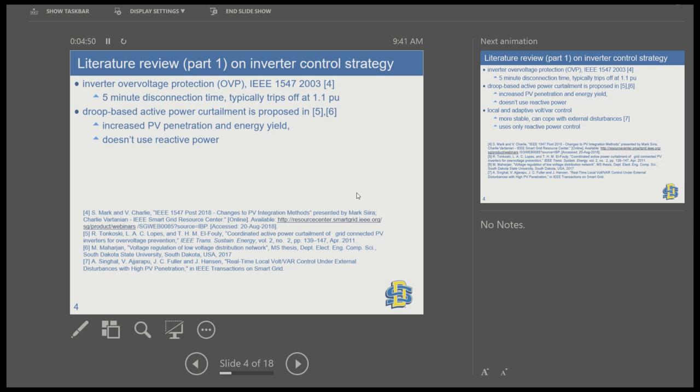Another approach is a droop-based active power curtailment approach, proposed in references 5 and 6. In droop-based active power curtailment, you curtail based on your voltage deviation from some critical value. You do not curtail all at once but gradually, so you don't have to remain disconnected for 5 minutes. However, it does not use reactive power, meaning we can expect high energy curtailment.